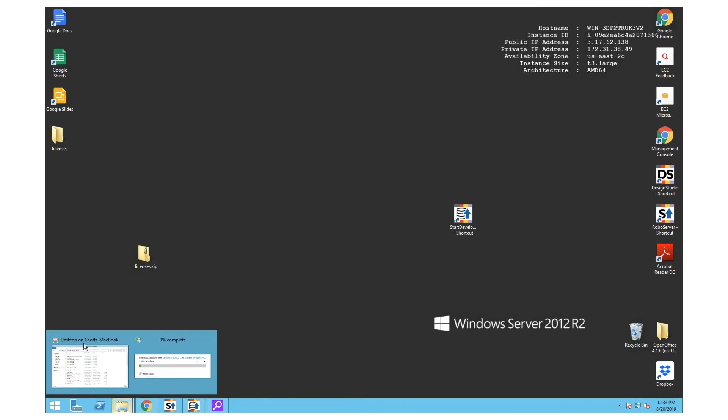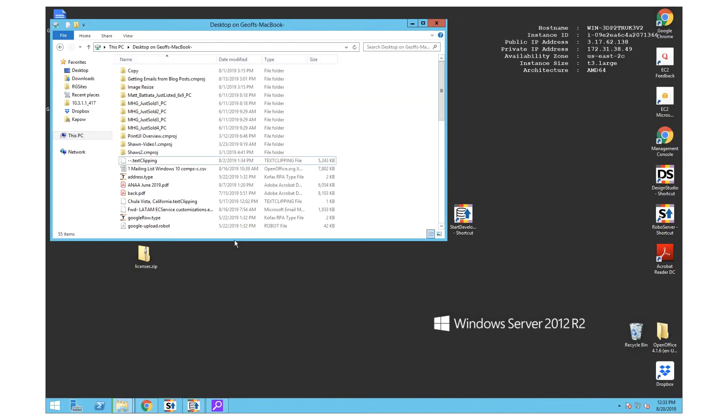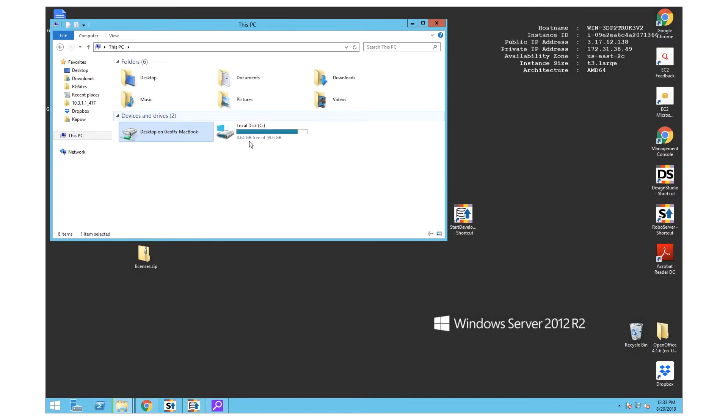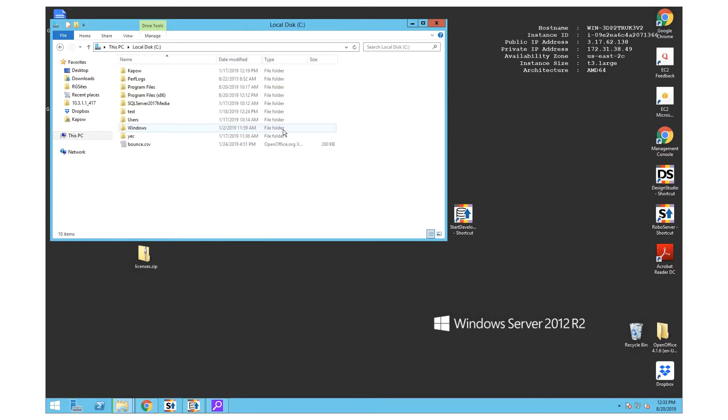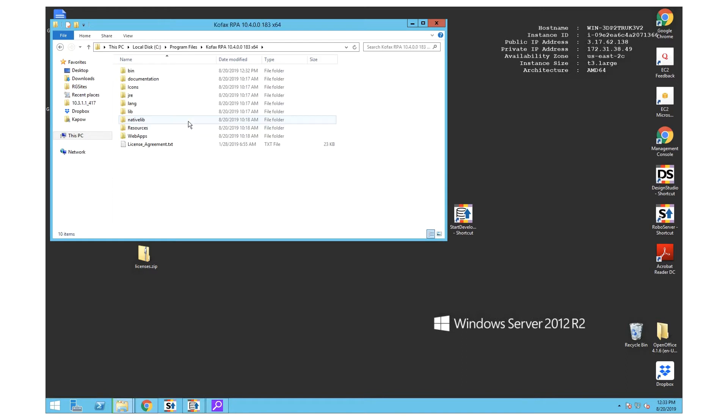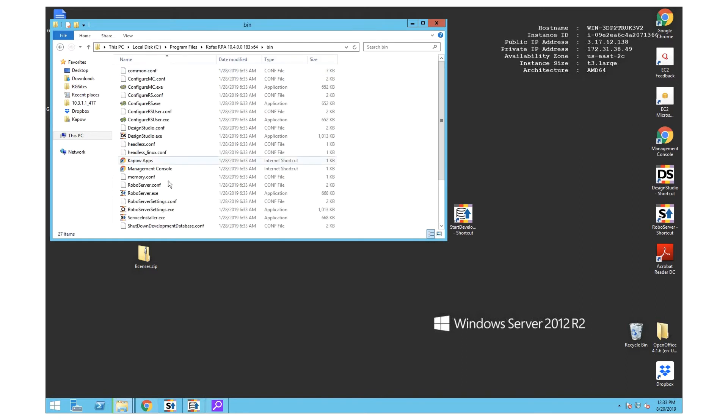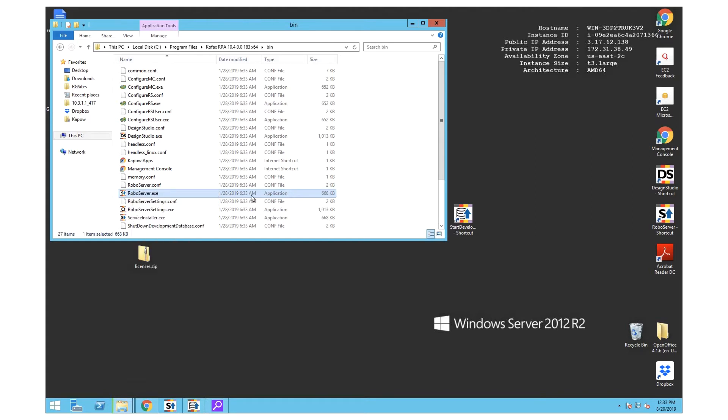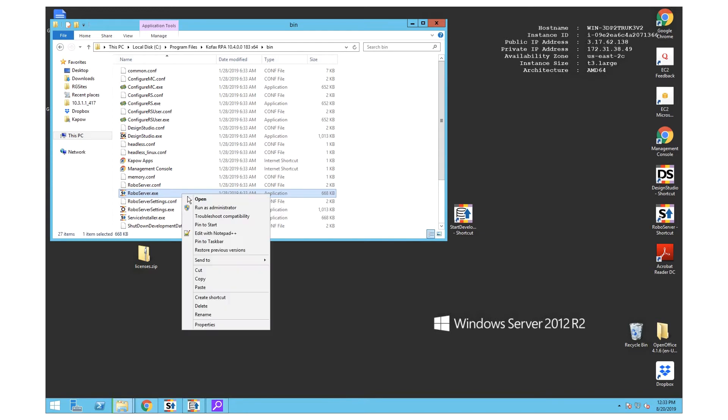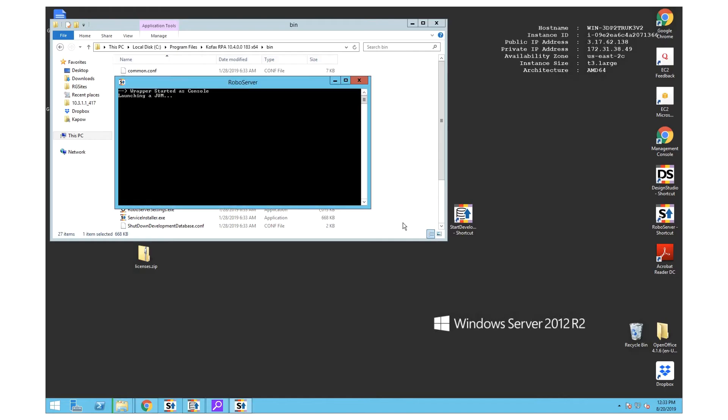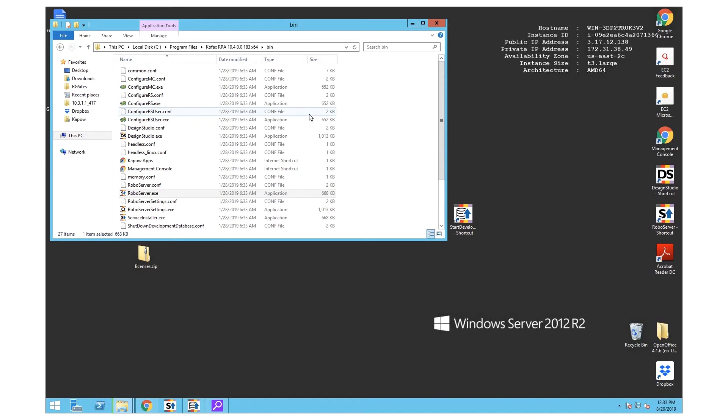After installing COFAX RPA 10.4 or COFAX KAPOW 10.4, you might be tempted to go into the program files, into the 10.4 directory, and attempt to run the RoboServer.exe as an administrator. You will find that you get an error that the RoboServer failed to start.